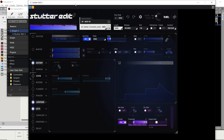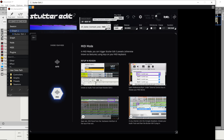Hello, this is Crenstar, and today I'm playing around with Stutter Edit 2 from iZotope. There's a little mode in here that I'll show you how to use it in the DAW. You can follow these directions.